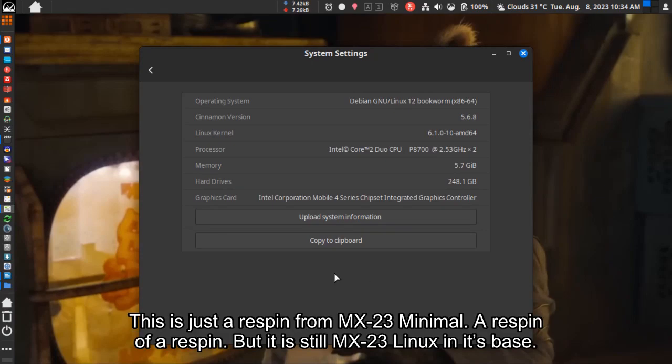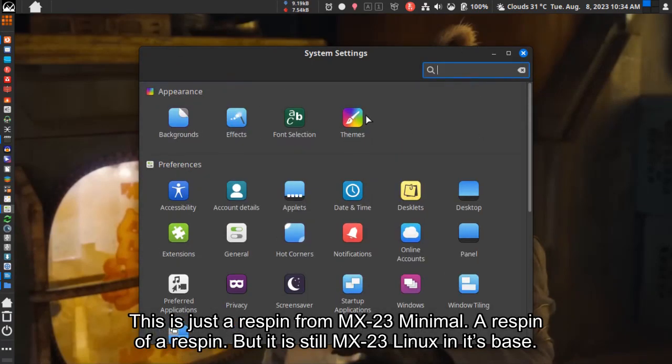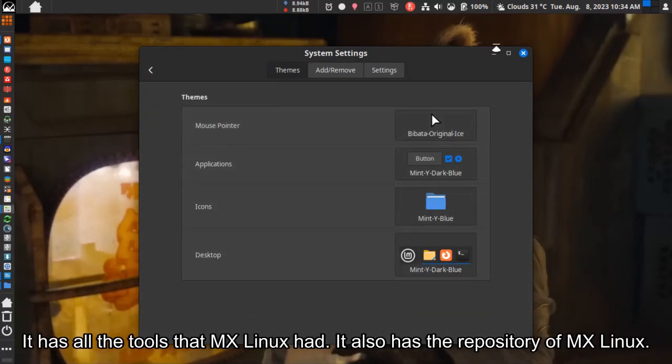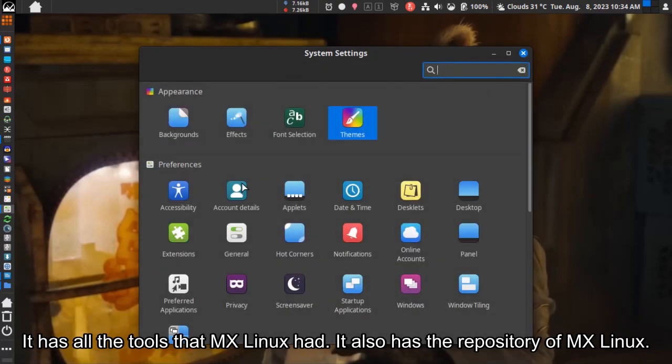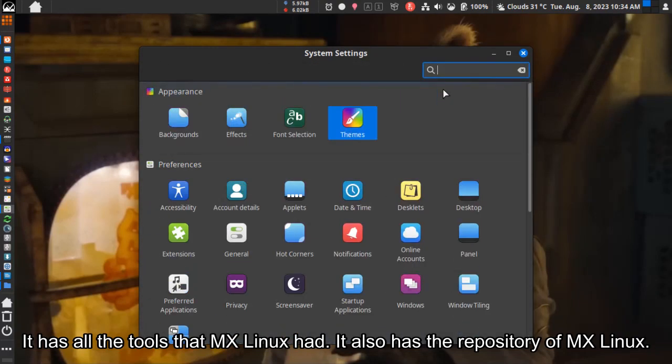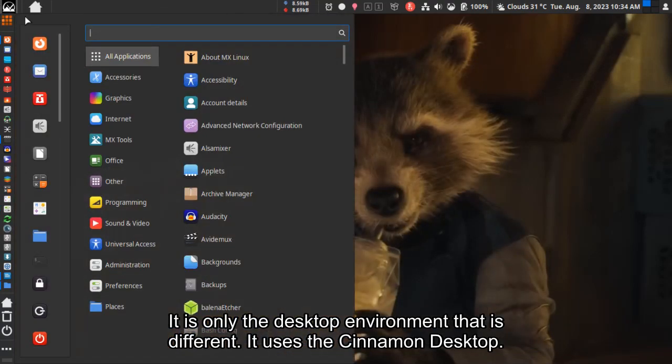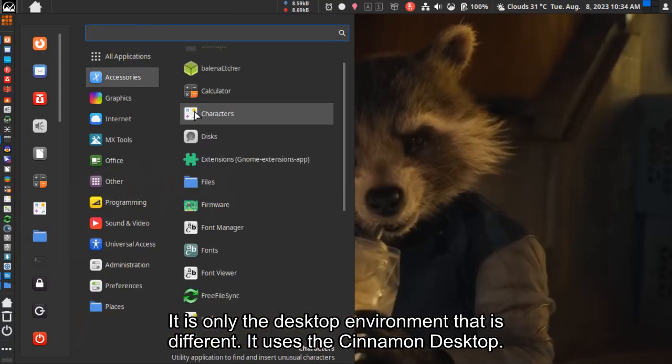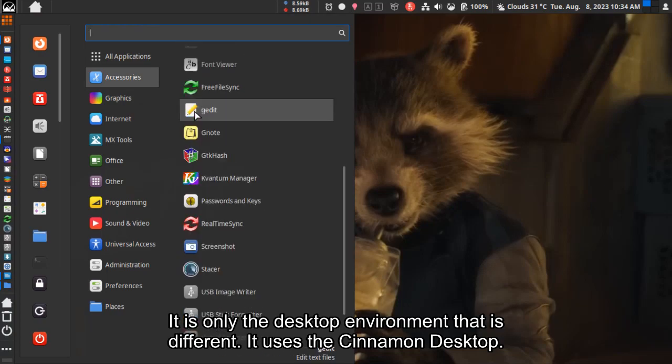This is a respin from MX23 Minimal - a respin of a respin. But it's still MX23 Linux at its core. It has all the tools that MX Linux has and the MX Linux repository. Only the desktop environment is different - it uses the Cinnamon desktop.